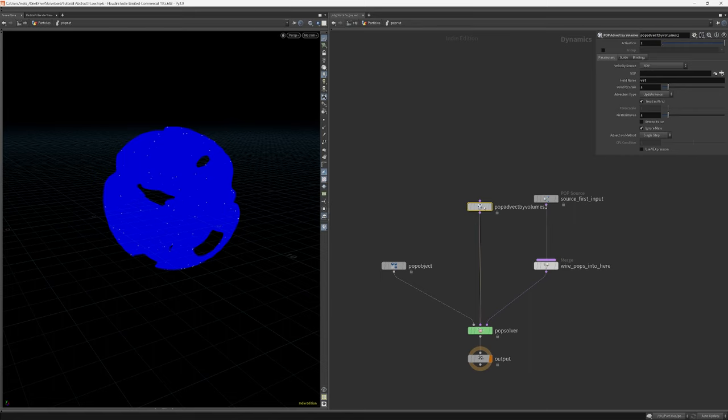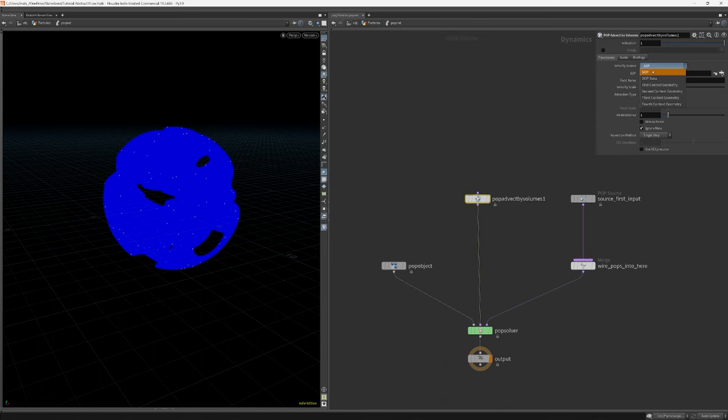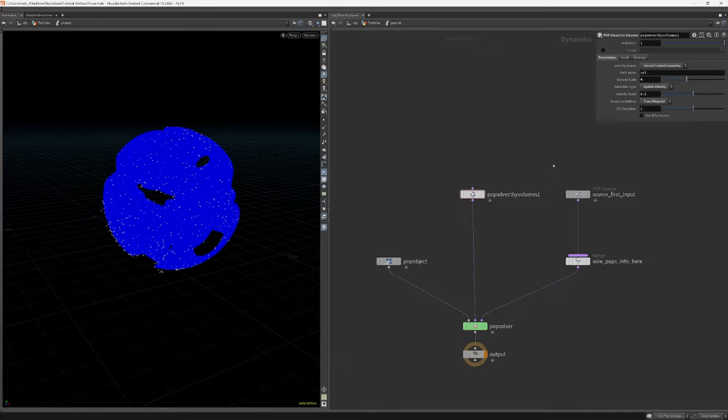Create a POP advect by volumes node. Make sure it's pointing to the second context geometry and set the advection type to velocity with a velocity scale of 4. I also set the advection method to trace midpoint.